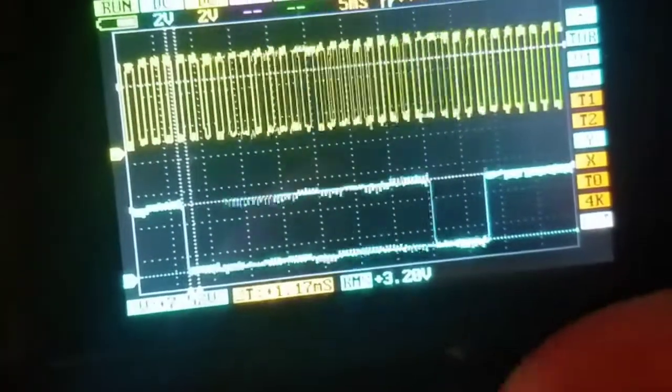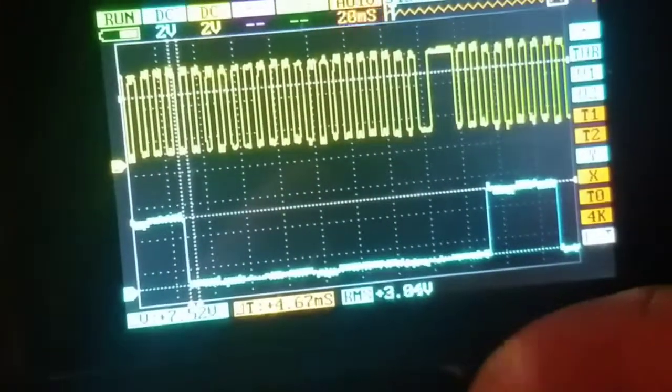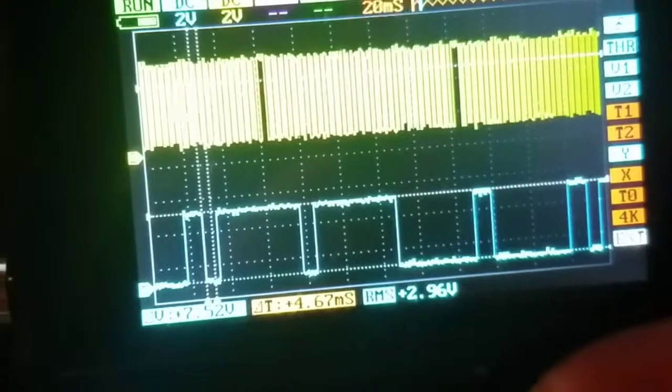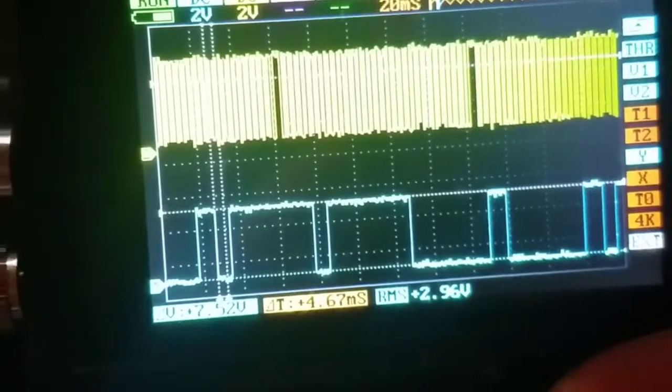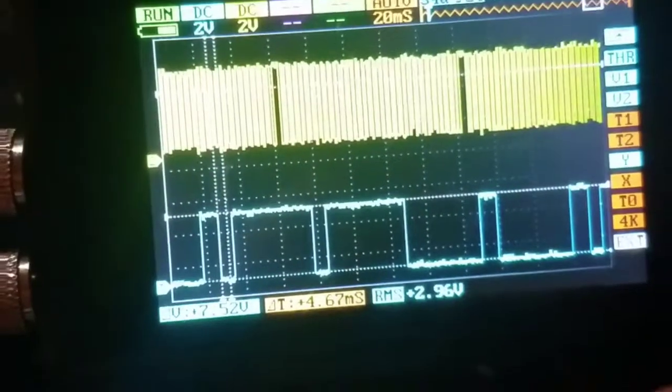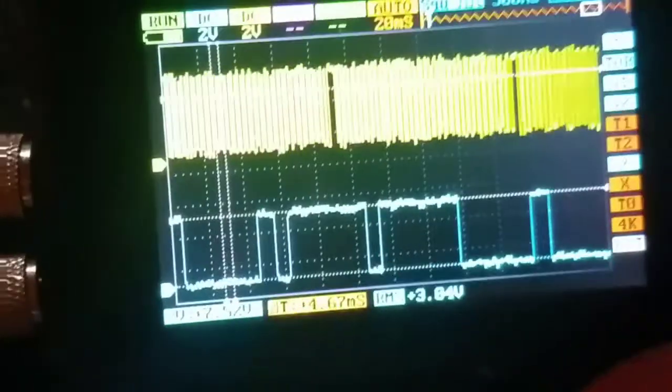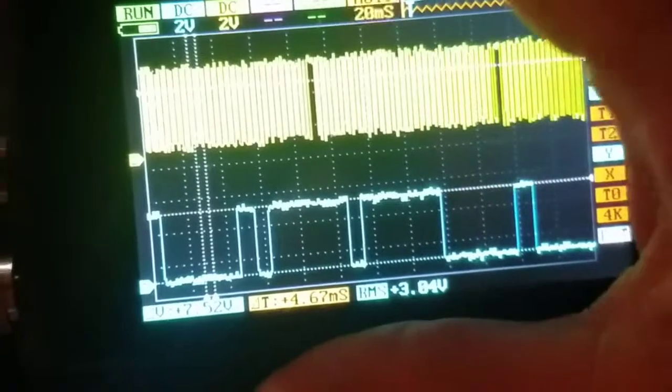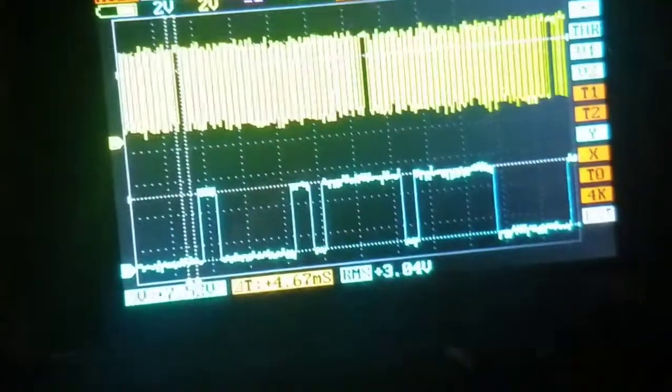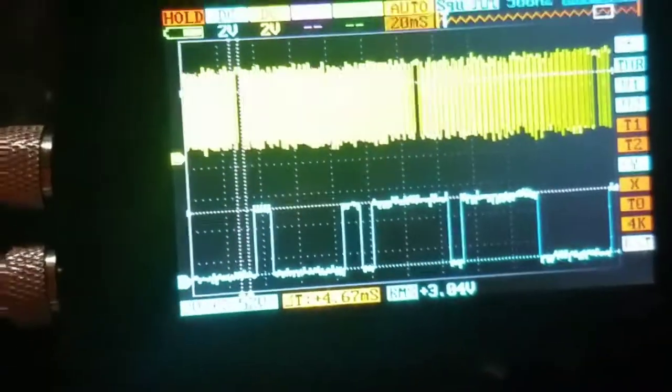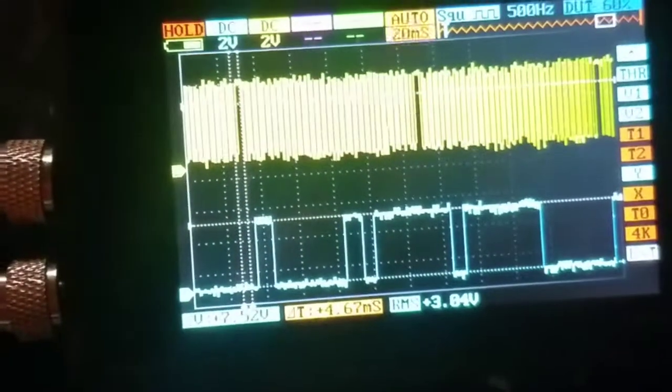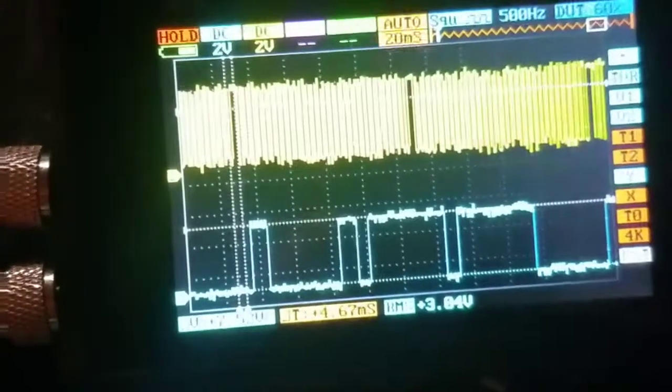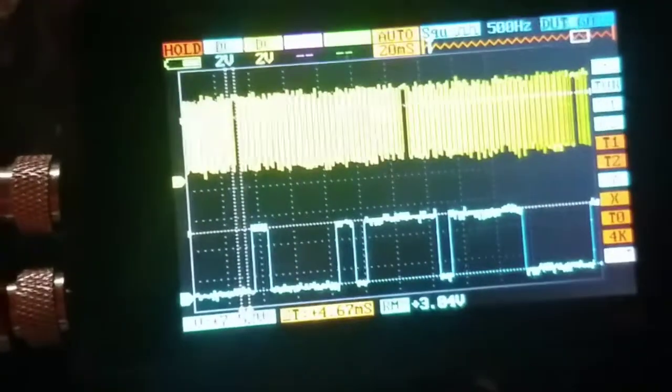So I just, what did I have it at, 20 milliseconds, yeah, that way I could see the sync notches better. You can pause it just like... I'll put a link for this little scope down below.